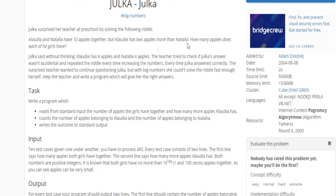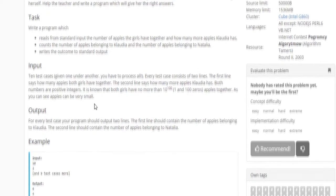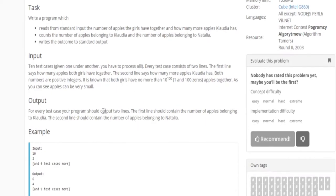The student tried to check what Juca said about Claudia and Natalie, so she gives them bigger numbers. Now there are 10 test cases given one after the other. Each test case consists of two lines: the first line is how many apples both girls have together, and the second line shows how many more apples Claudia has. Both are positive integers and we output the number of apples belonging to each girl.